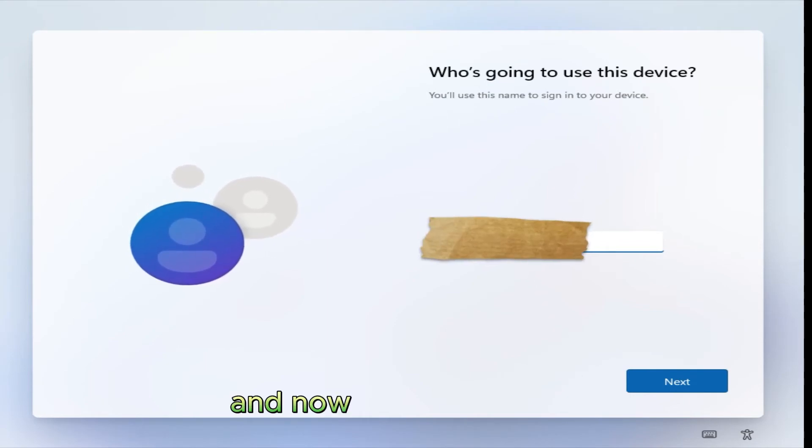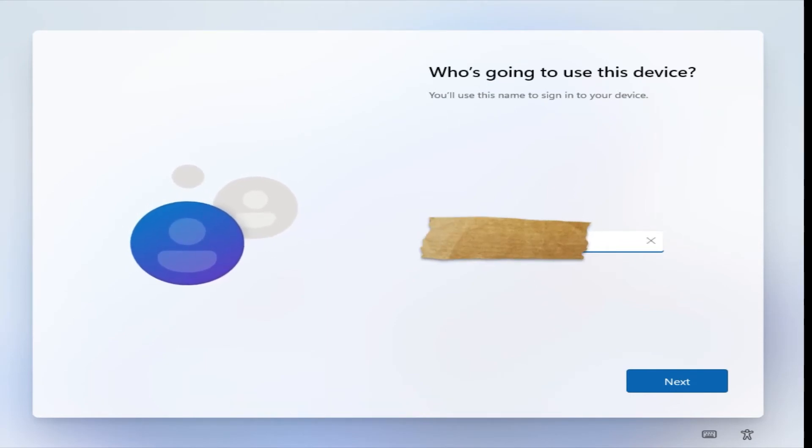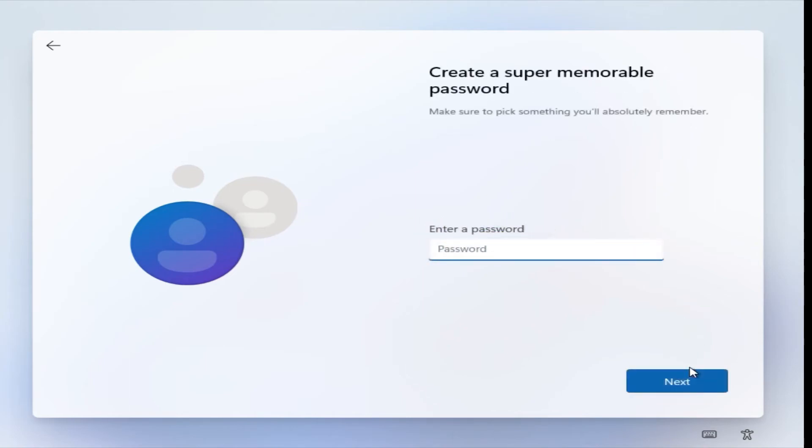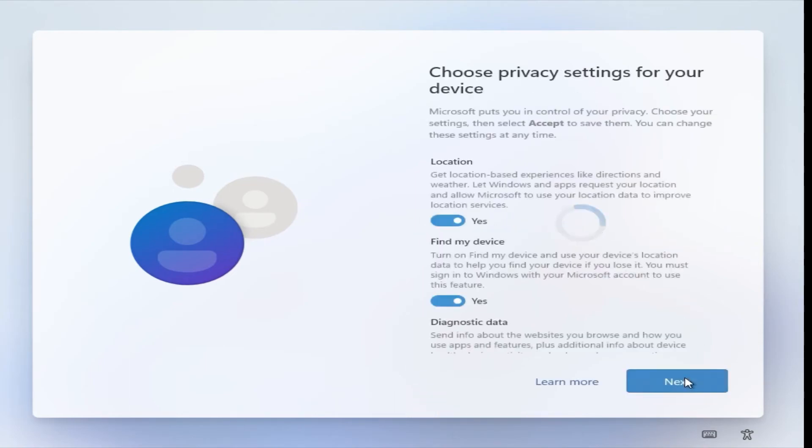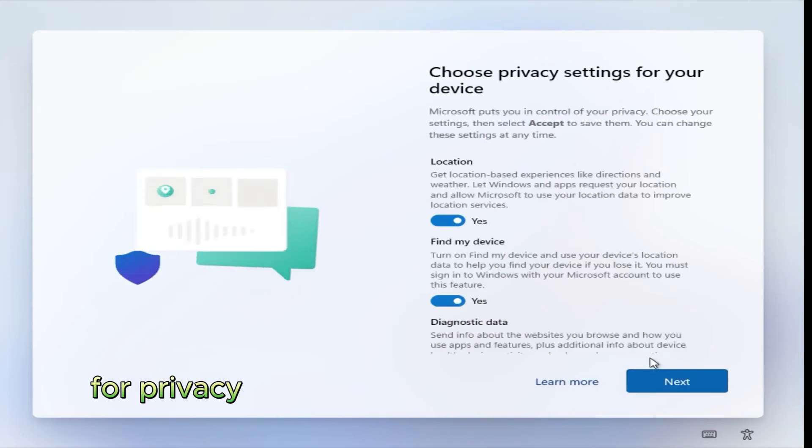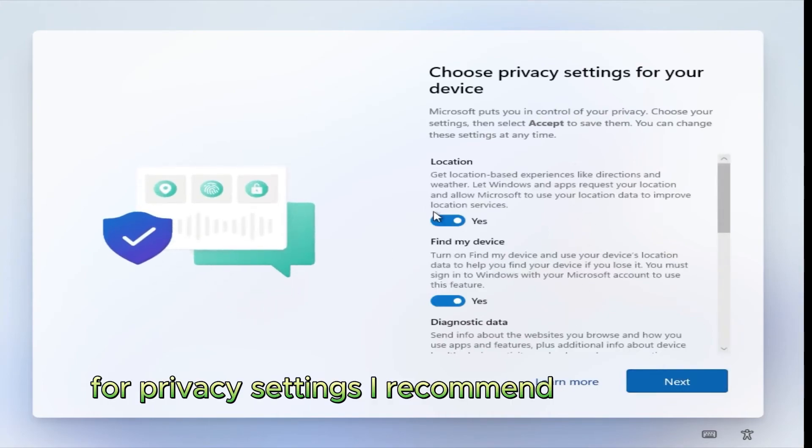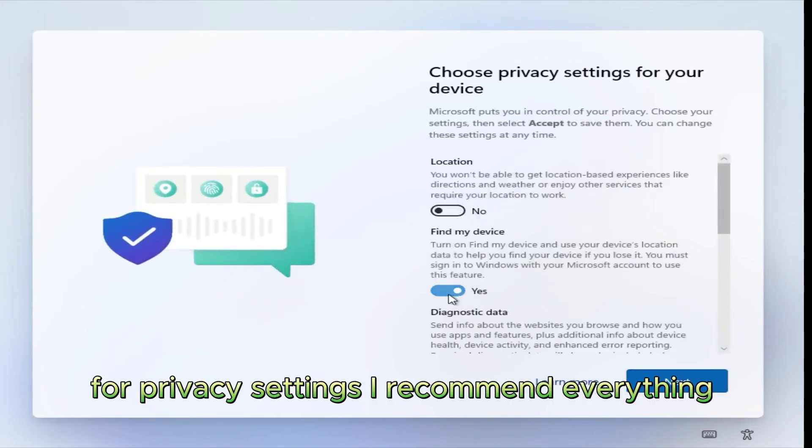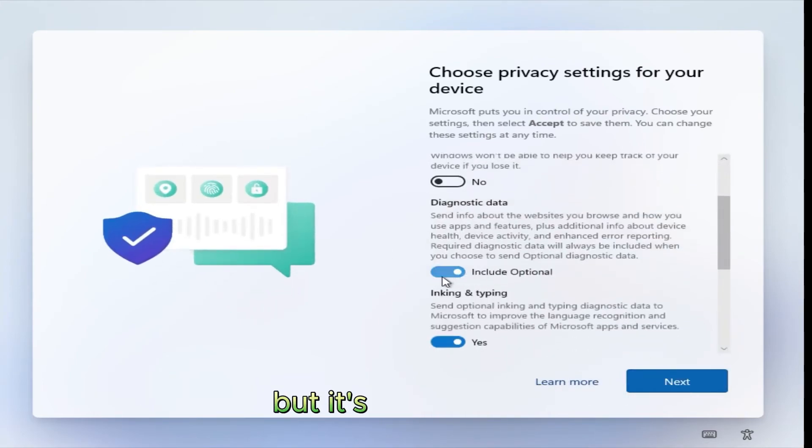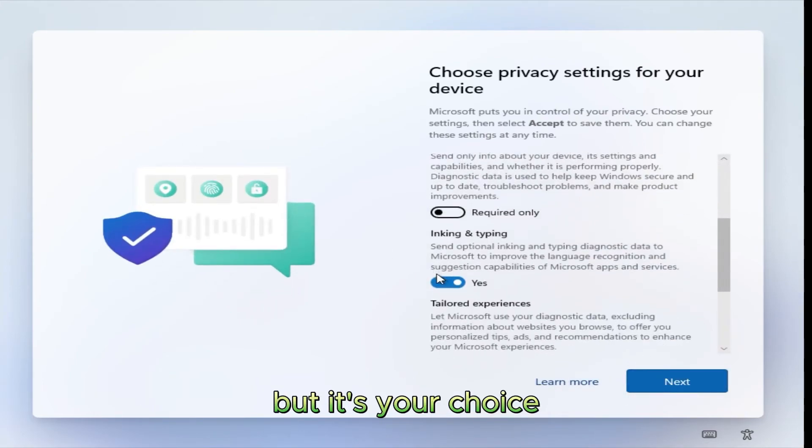And now type your name. I don't want a password. For privacy settings, I recommend everything off, but it's your choice.